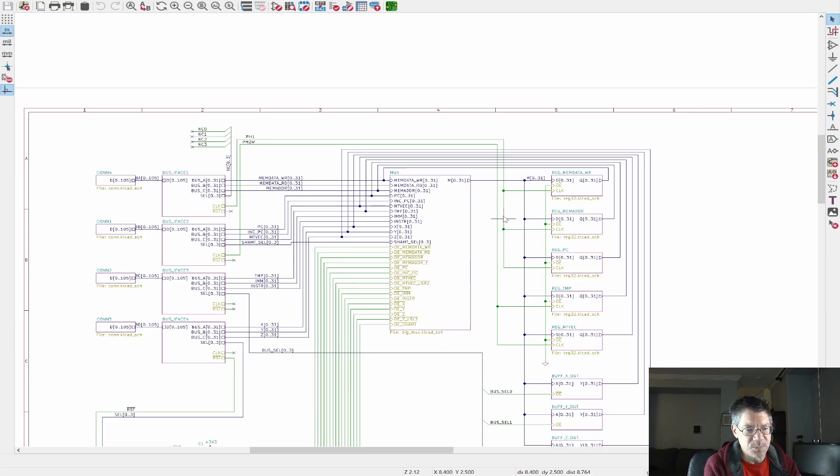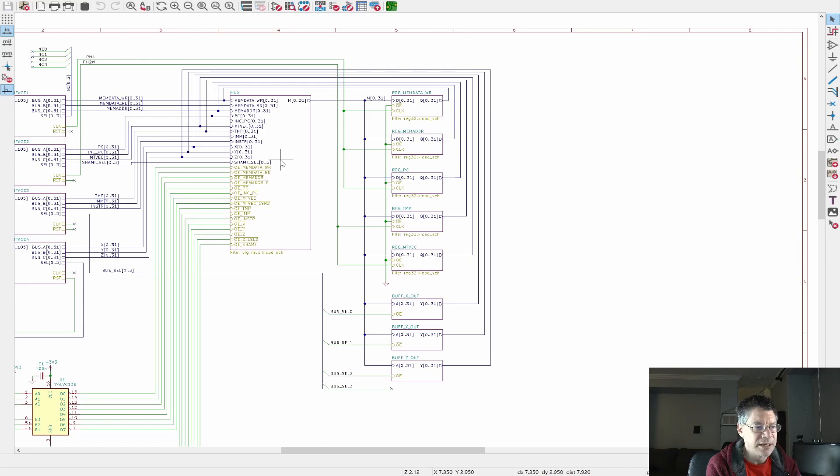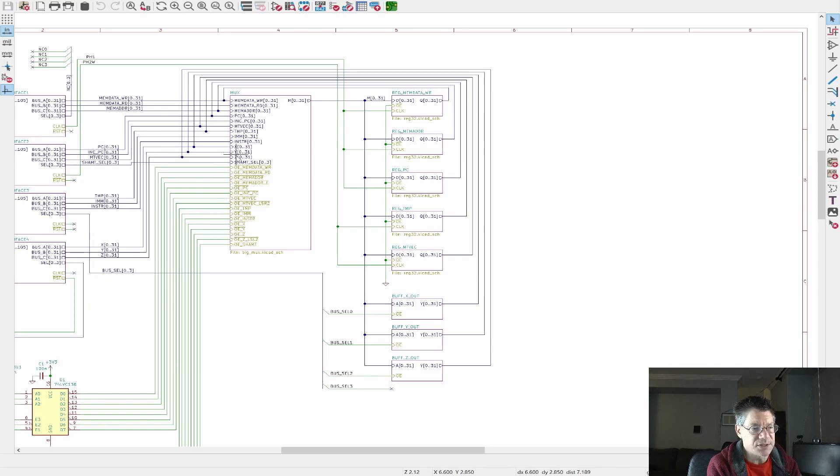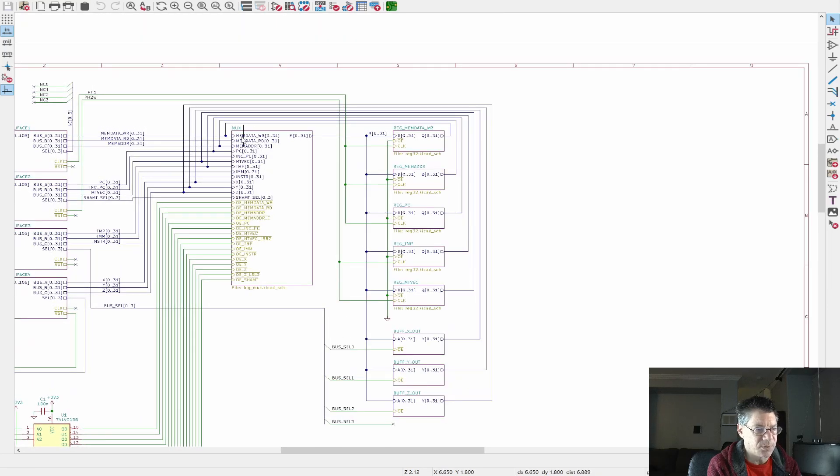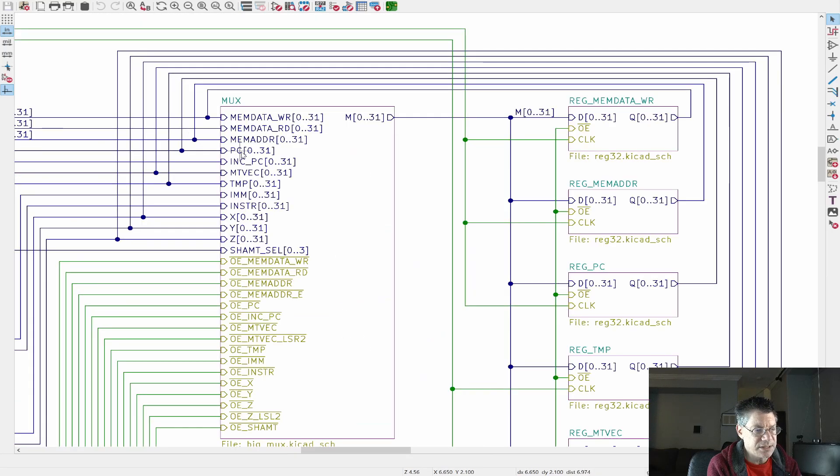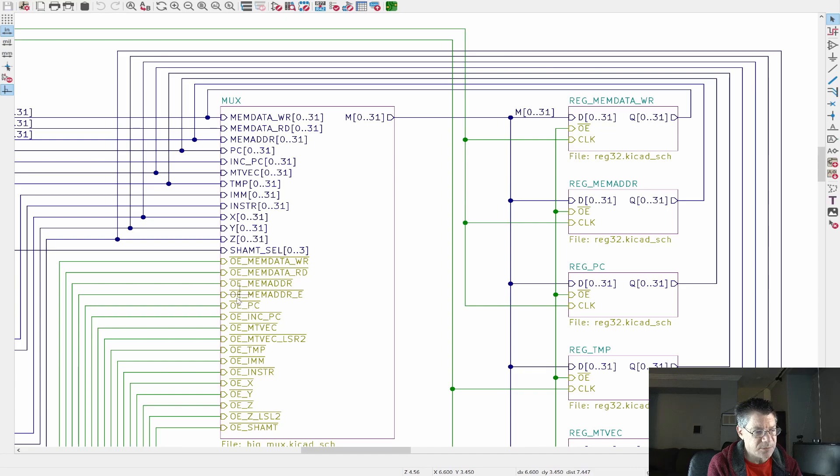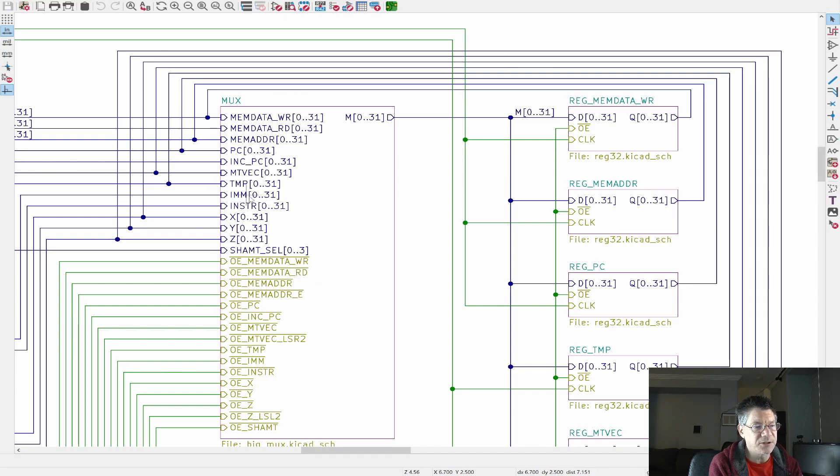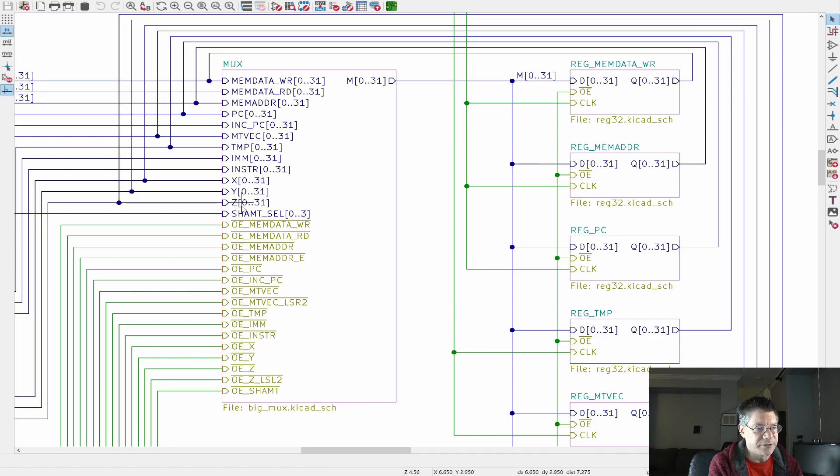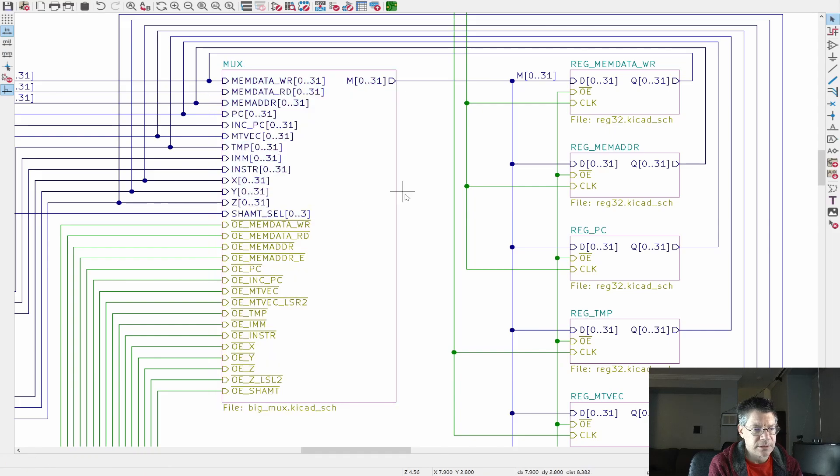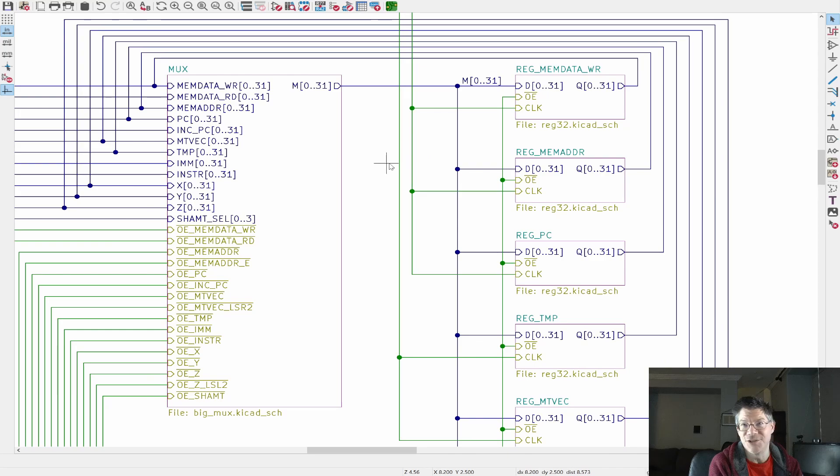So we can see some of the select signals like, for example, this one down here goes to a bunch of three to eight decoders. So basically this makes a four to 16 decoder. Yes, I'm aware that there is a 74154, four to 16 decoder, but they don't make them in LVC or anything other than plain old five volt logic. So I just use two of these.